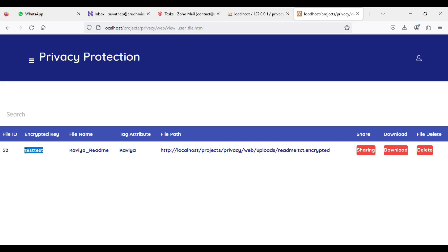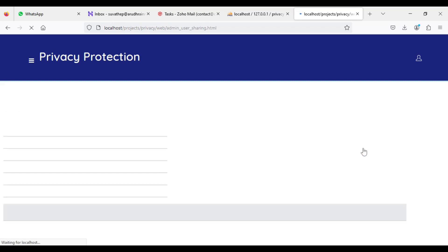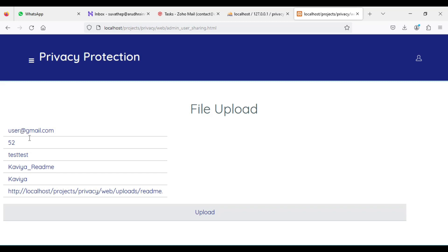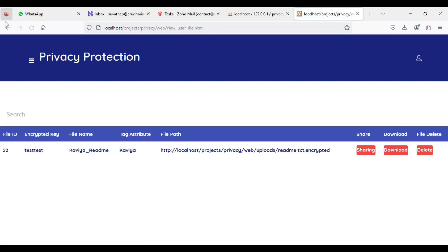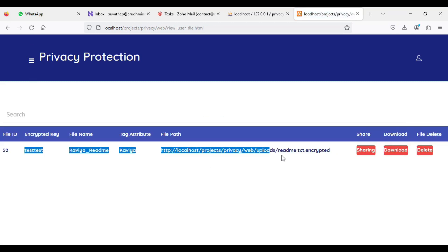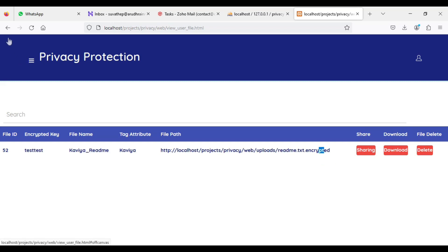You can view the encrypted key, file names, and what file names you uploaded, as well as the file path. If you want to delete, the delete option is there. If you want to download, click download. If you want to share the document, click sharing. Enter the user email ID you want to share with. Enter the email ID and send. Enter all the details and click upload — document shared successfully.